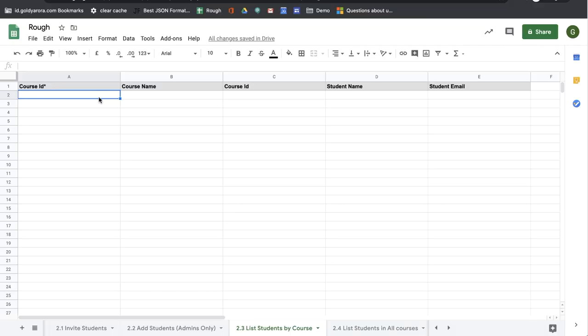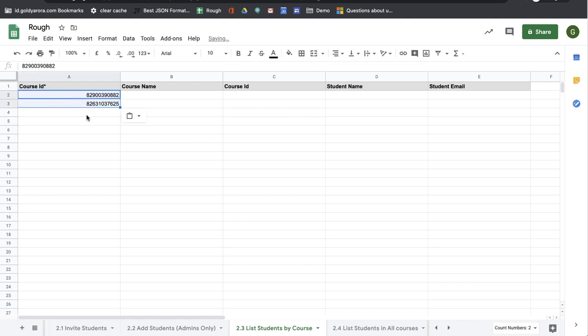To list students by course IDs, you will come to sheet 2.3, List Students by Course, and here you will need to provide course ID. If you need course ID, you can run the list courses function that you might have seen in the previous videos, and then you will come here and paste your course IDs.